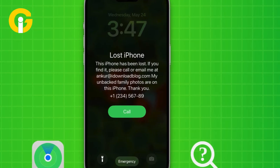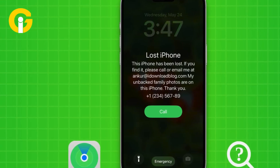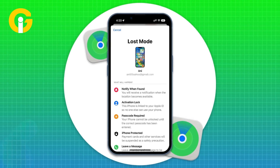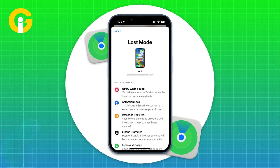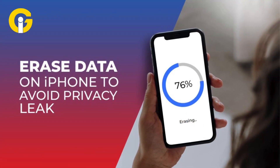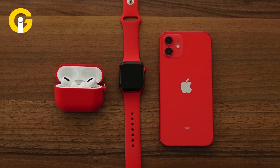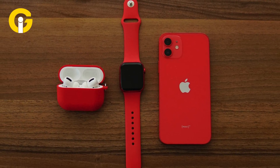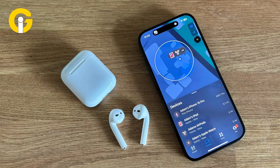If your iPhone is really lost, you can lock it remotely using Lost Mode with a passcode and a custom message on the screen. If needed, you can erase all data on the phone to protect your privacy. This feature also works with Apple Watch and AirPods if they're paired with your iPhone.